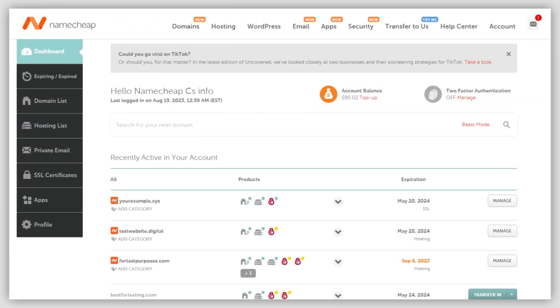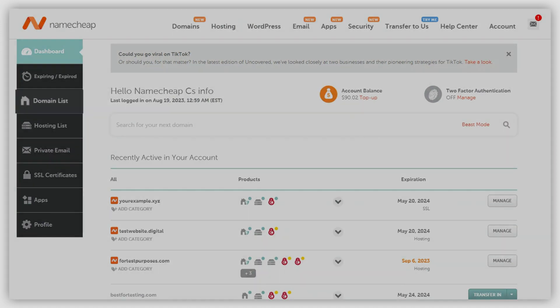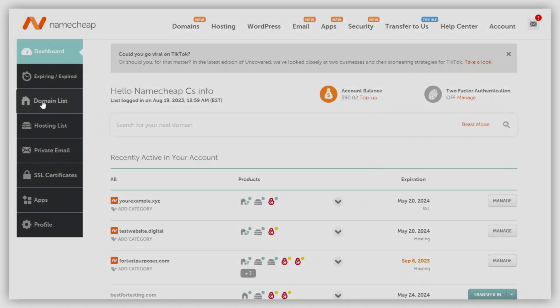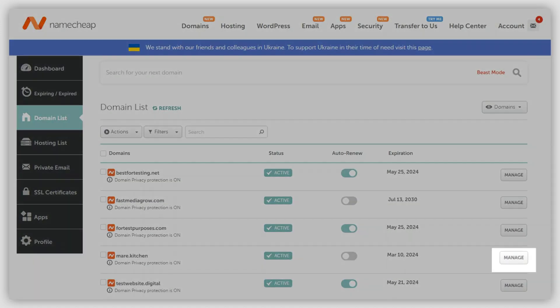Log in to your Namecheap account and select Domains List from the dashboard menu. Click the Manage option next to your domain name.